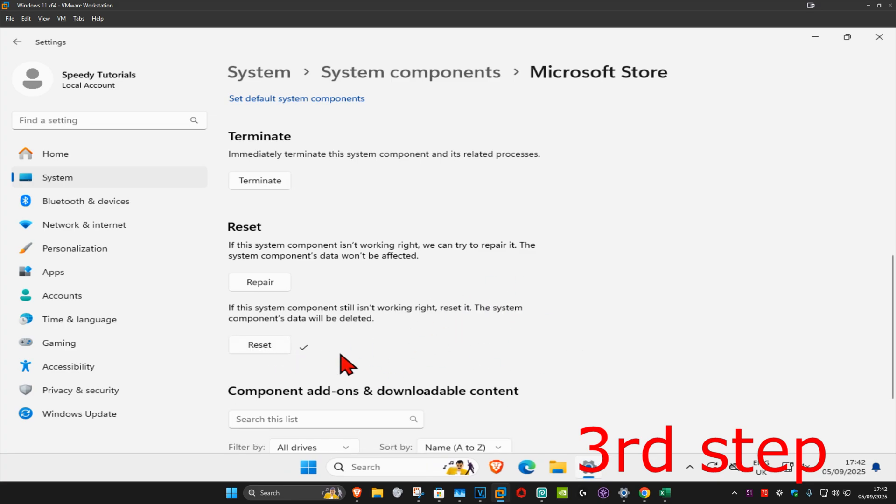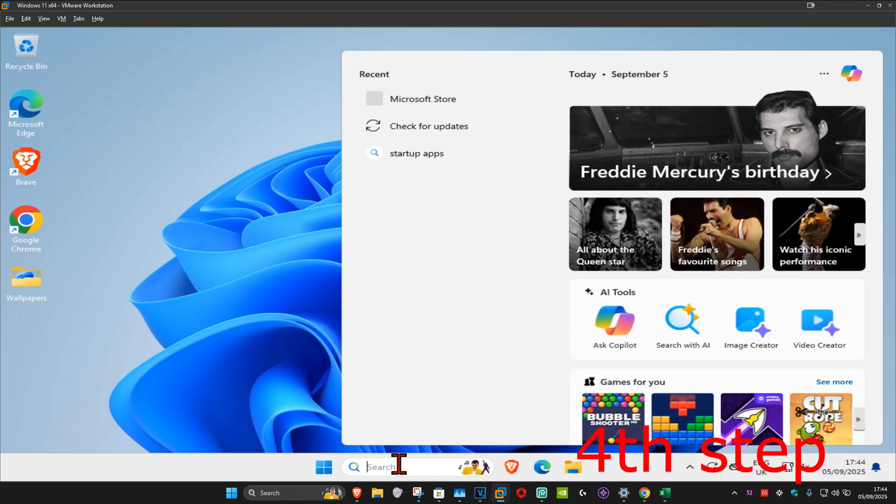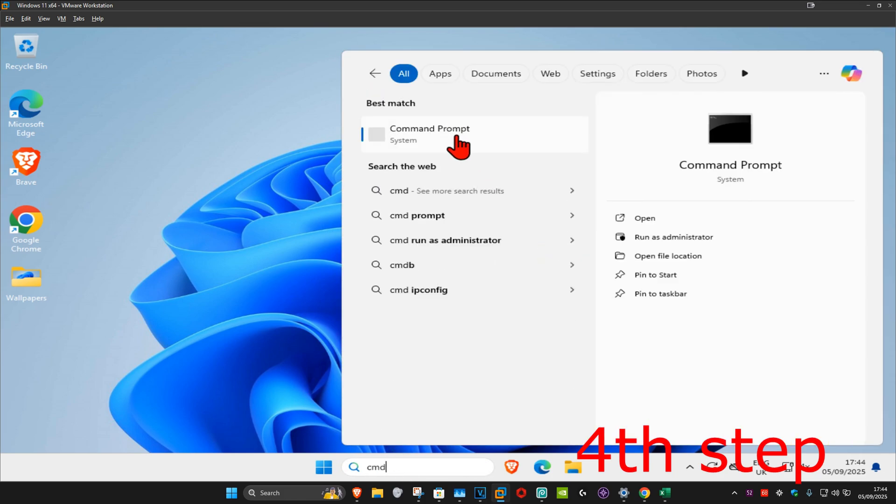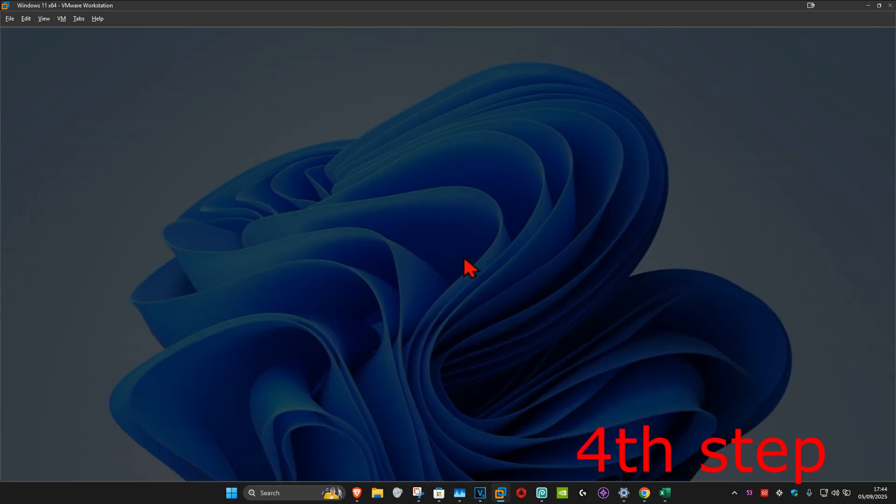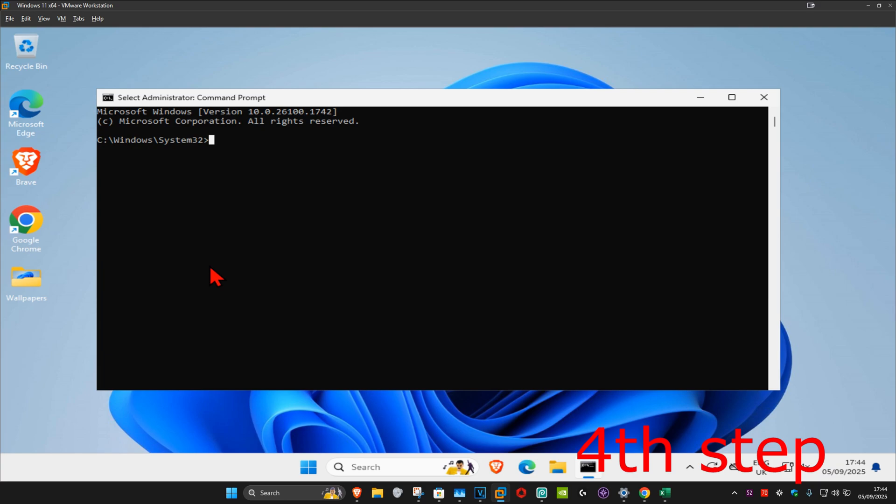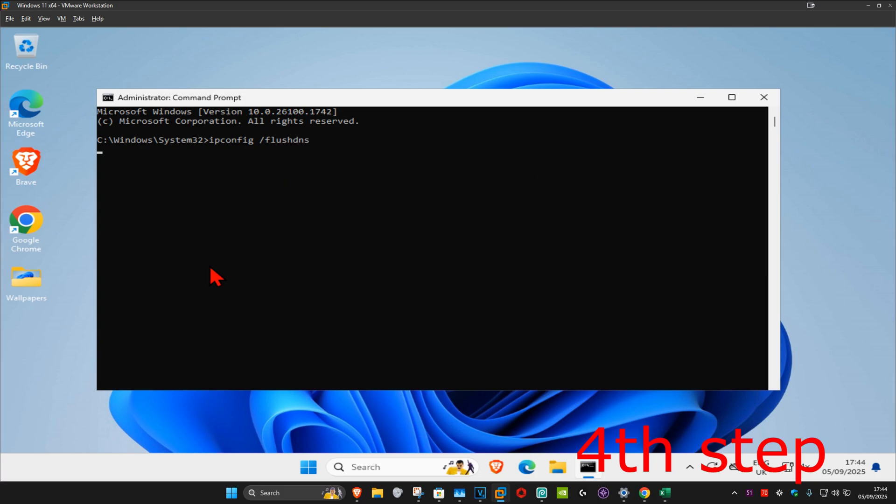For the next step, head over to search and type in 'cmd'. Run it as administrator and click on 'yes'. Once you've done this, type in 'ipconfig /flushdns' and then click enter.